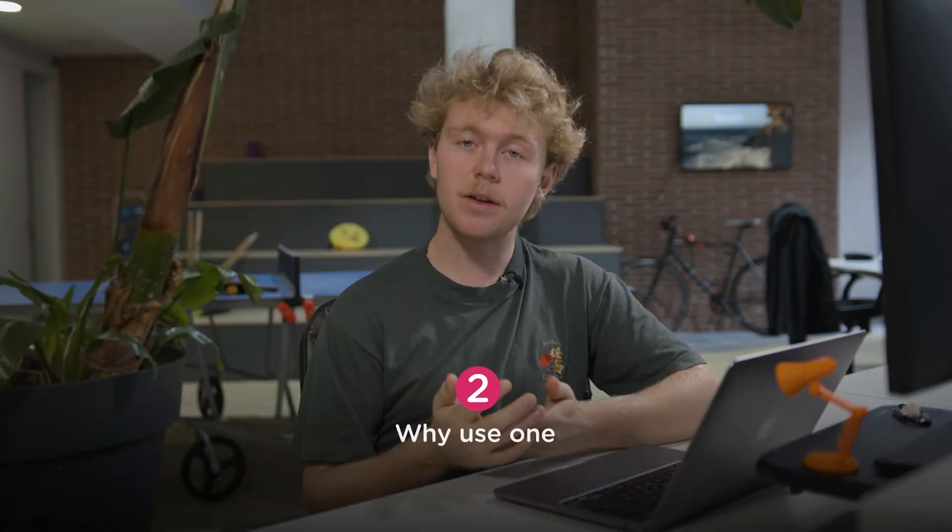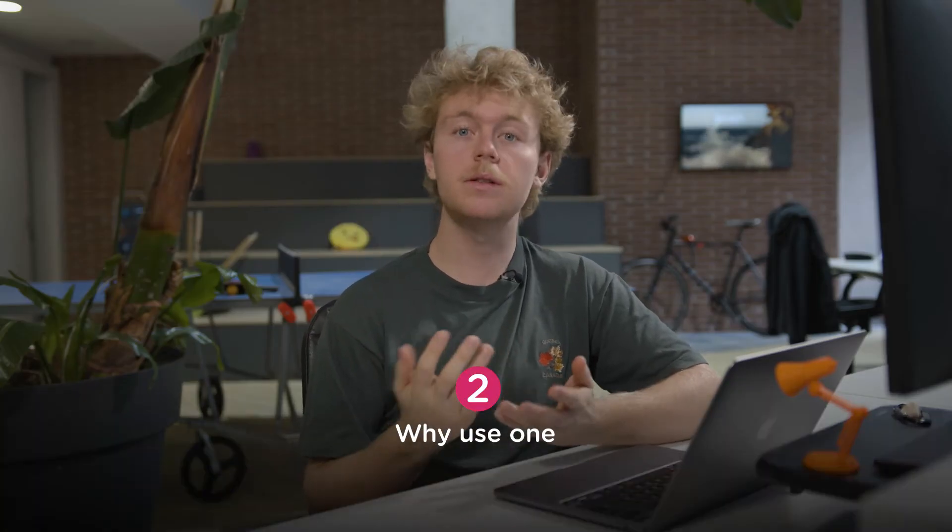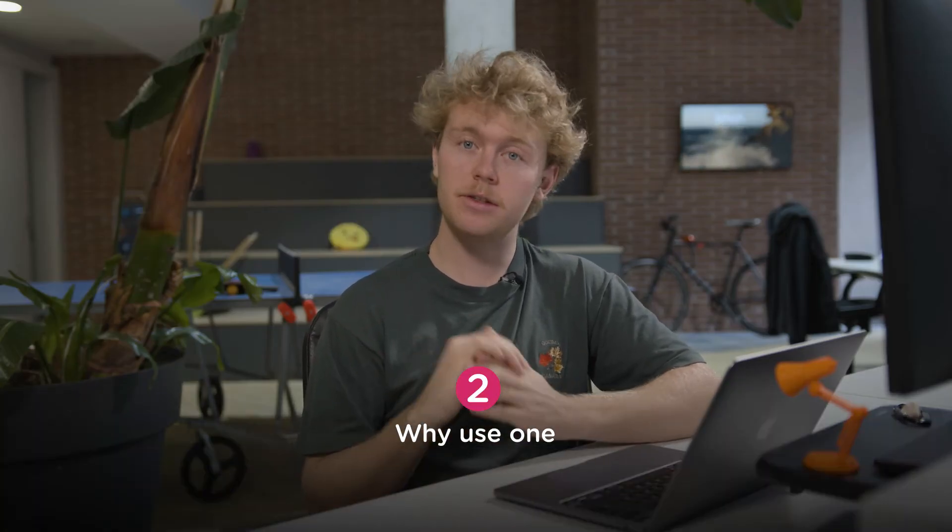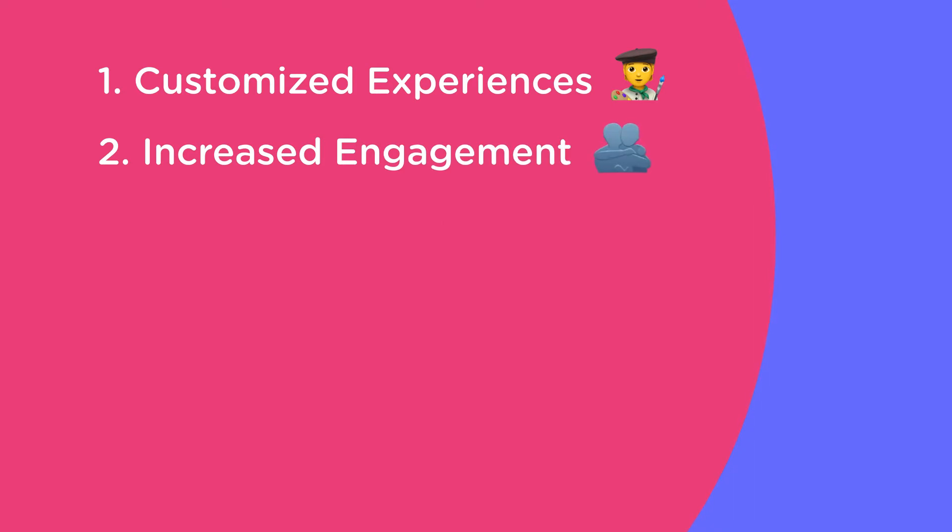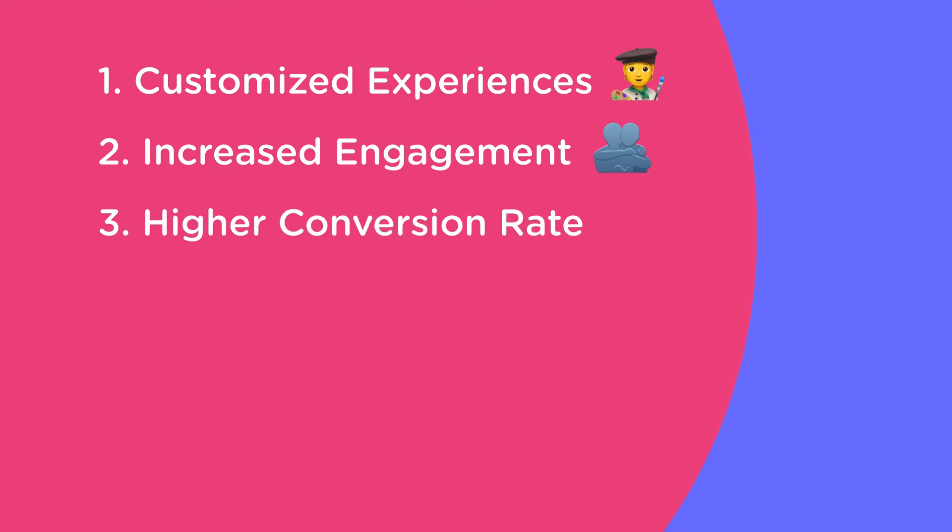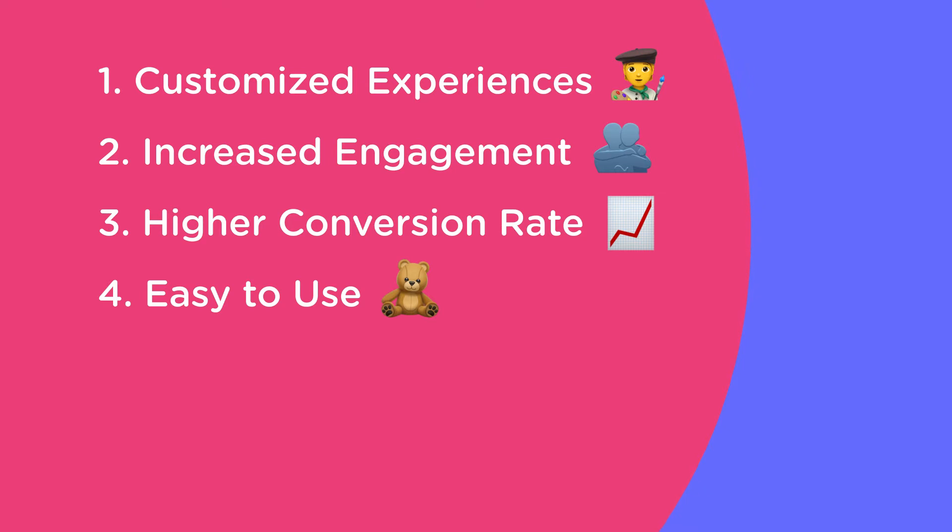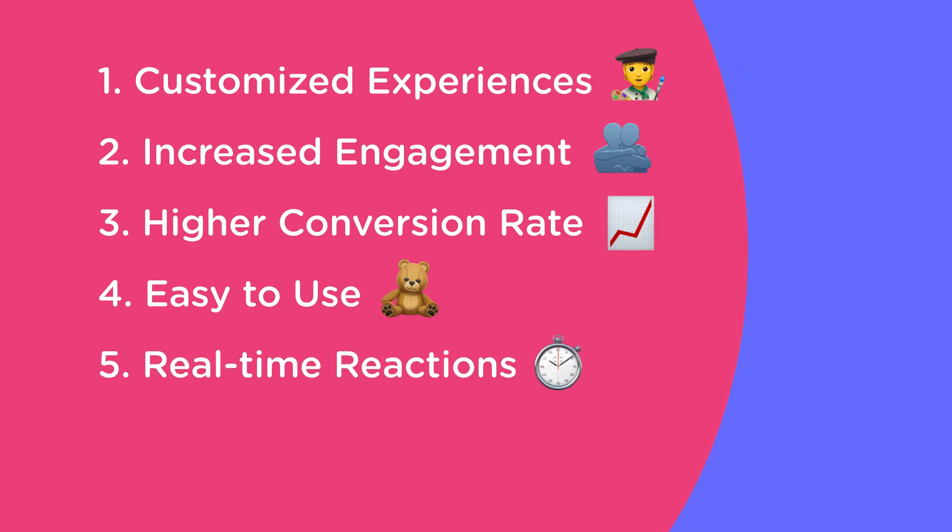And now, let's answer why chatbots are even important to your lead generation strategy. Well, they offer customized experiences, increased engagement, as a chatbot delivers relevant information to the prospect through a simple conversational interchange, higher conversion rate, they are easy to use and interact with, they encourage real-time user reactions, and at the end, they are easy to build.